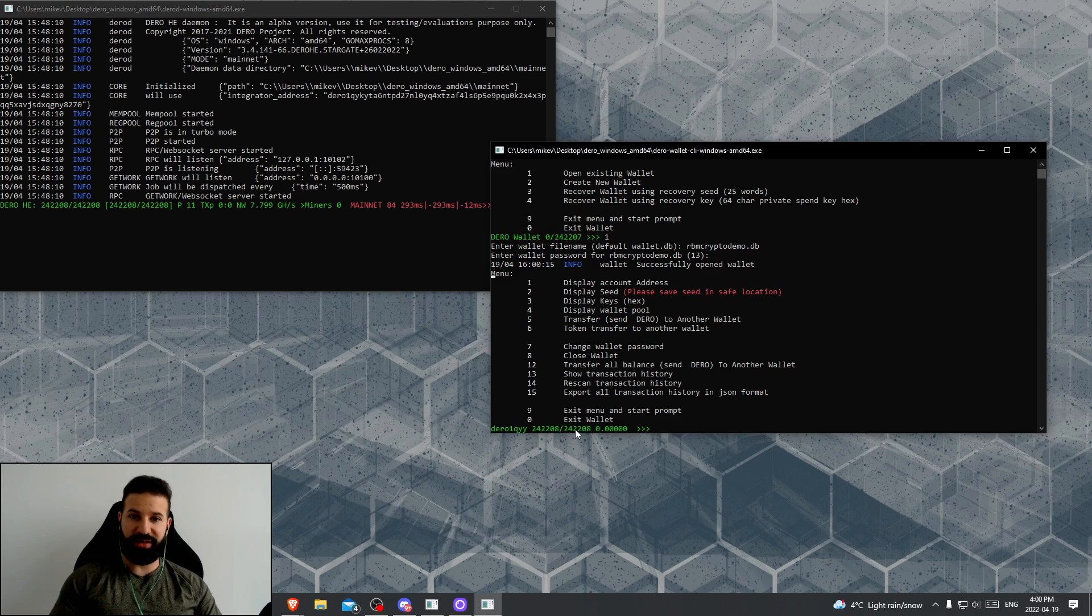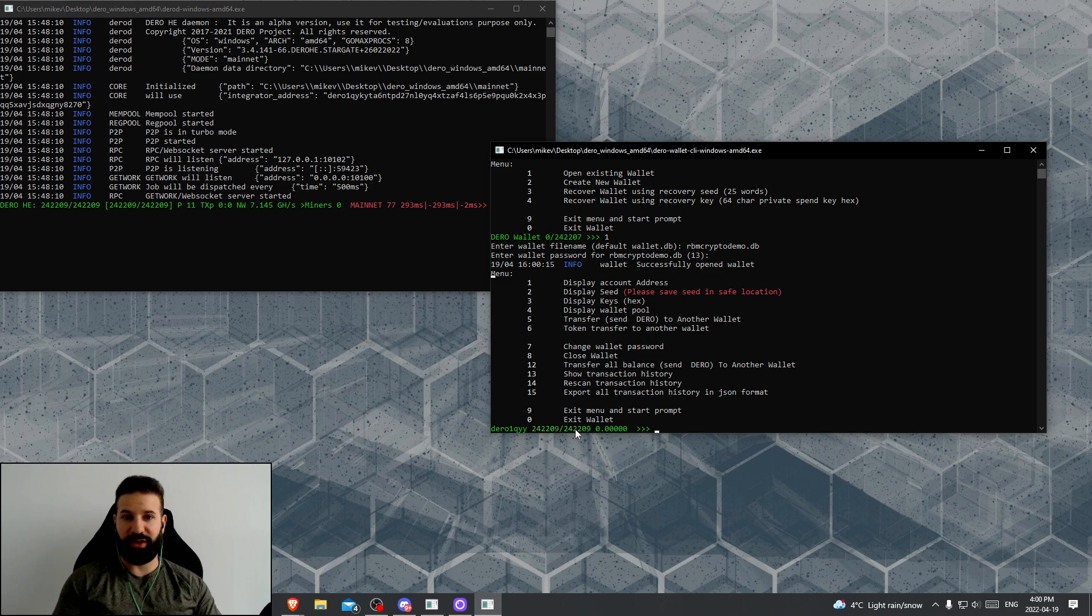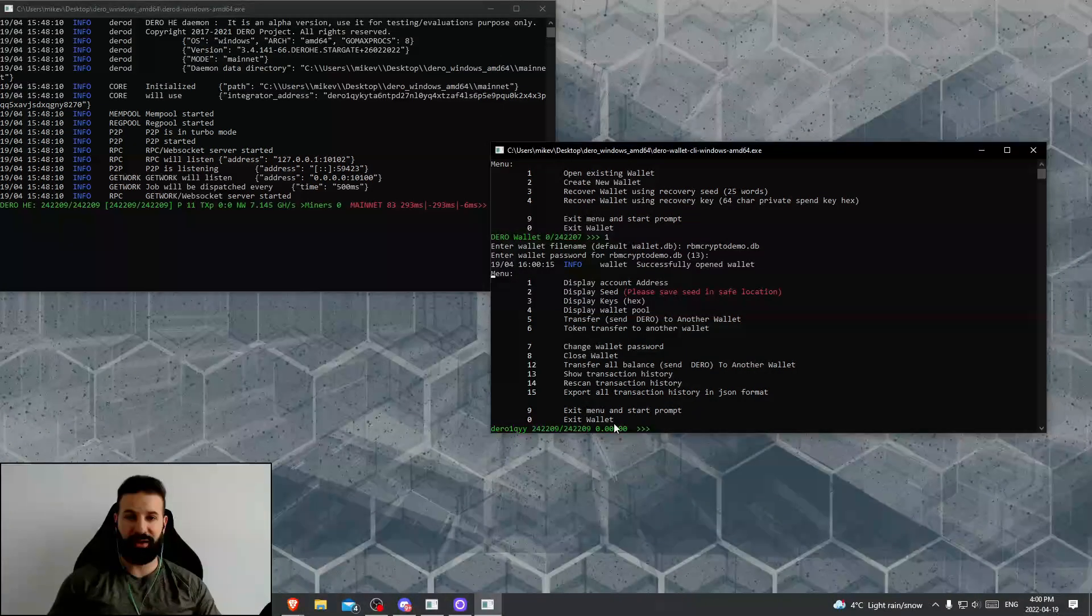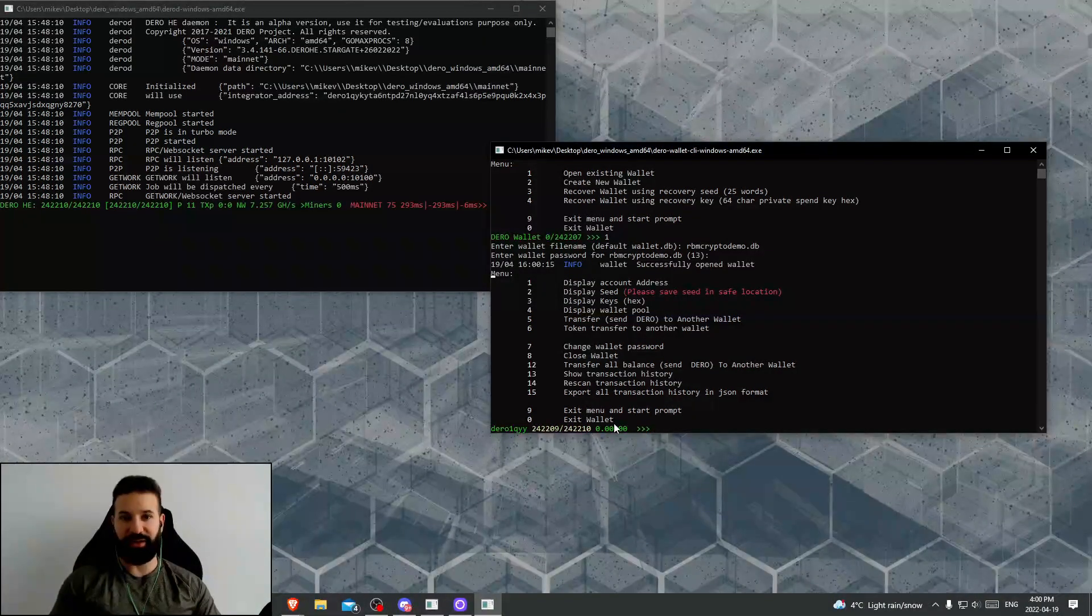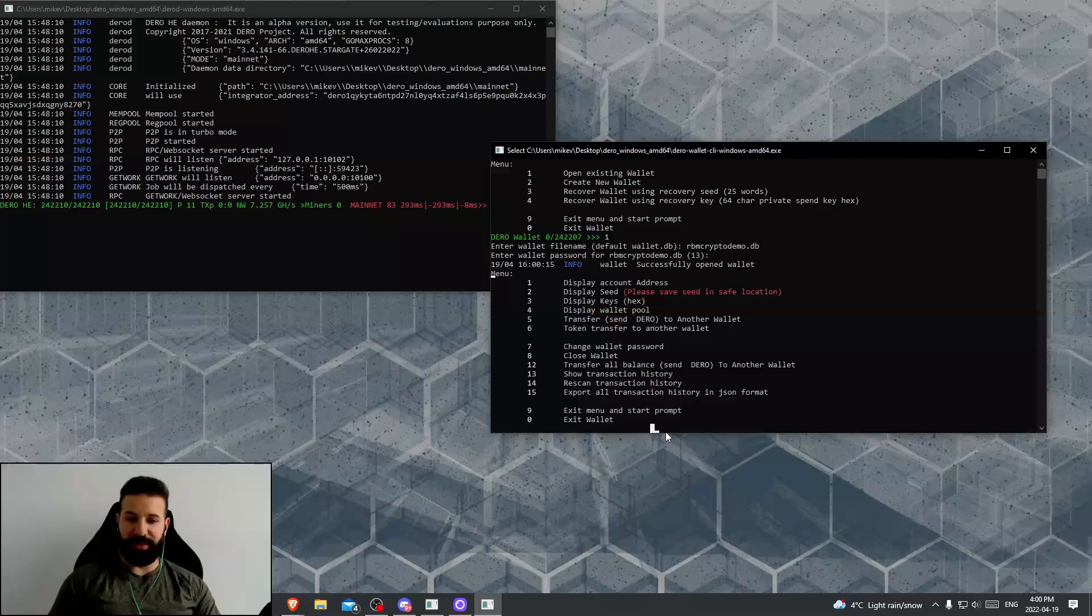For some reason, if you registered your wallet prior to your node being fully synced, you might have to re-register it again. So if you need to and this still shows that account unregistered notification there, just hit four once more and allow it to re-register.